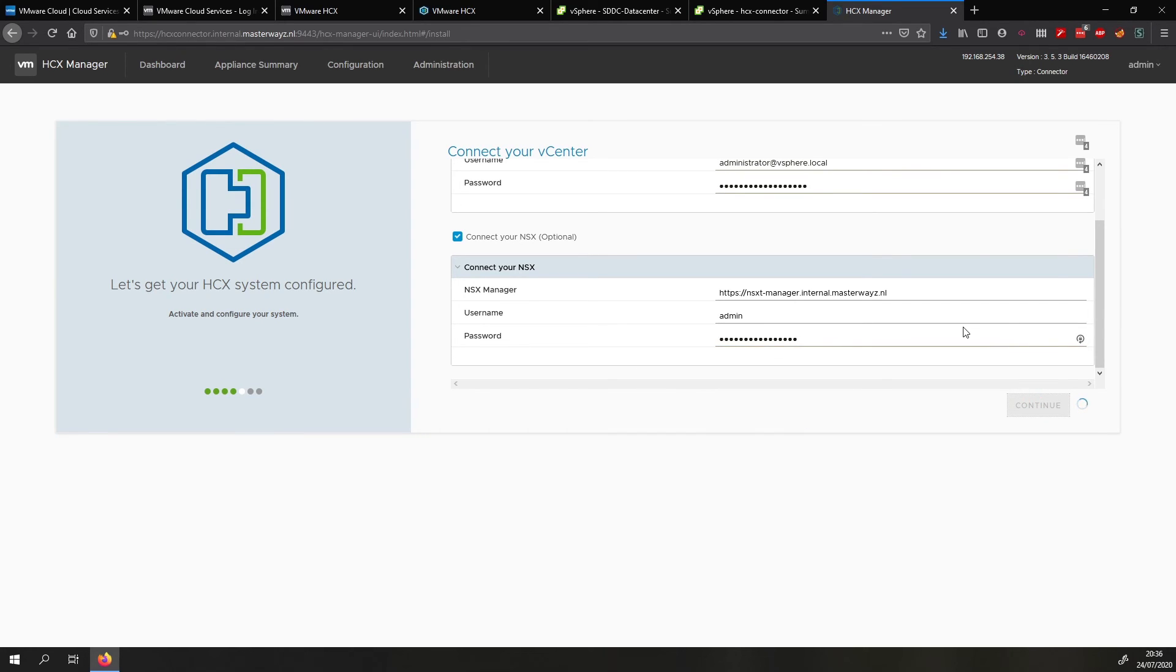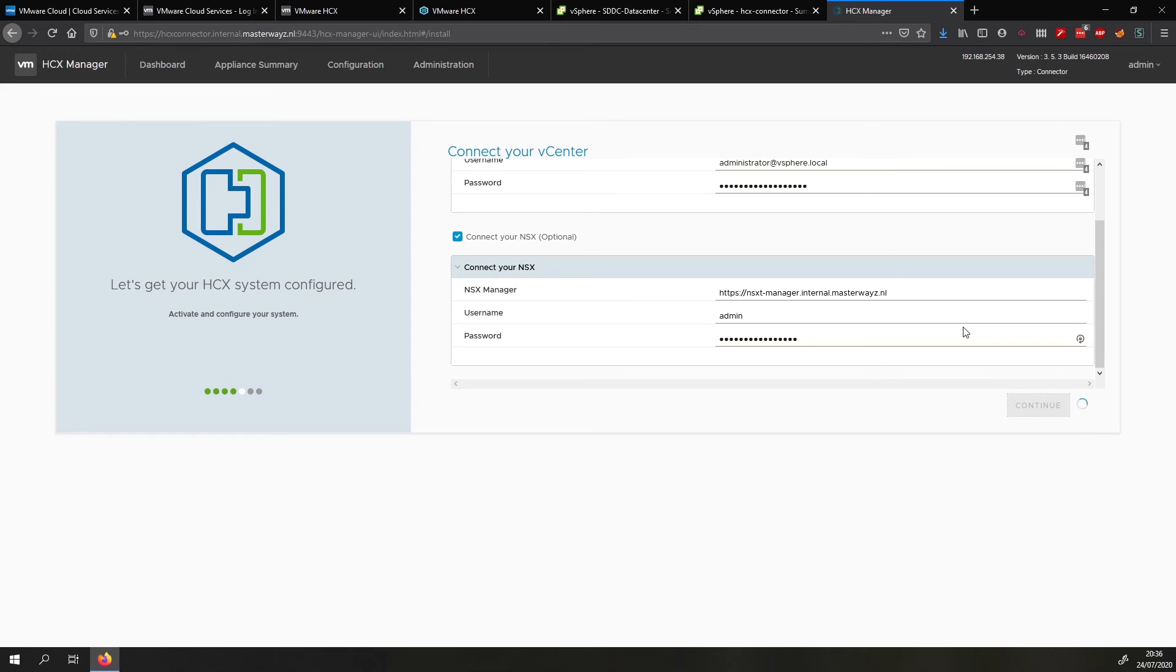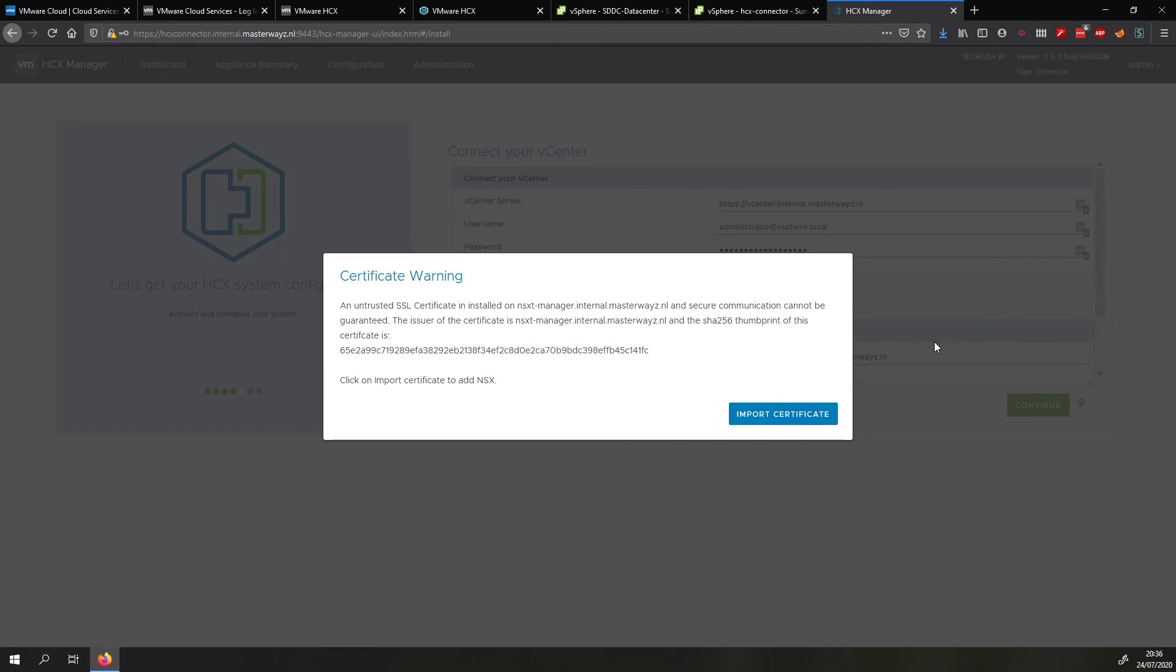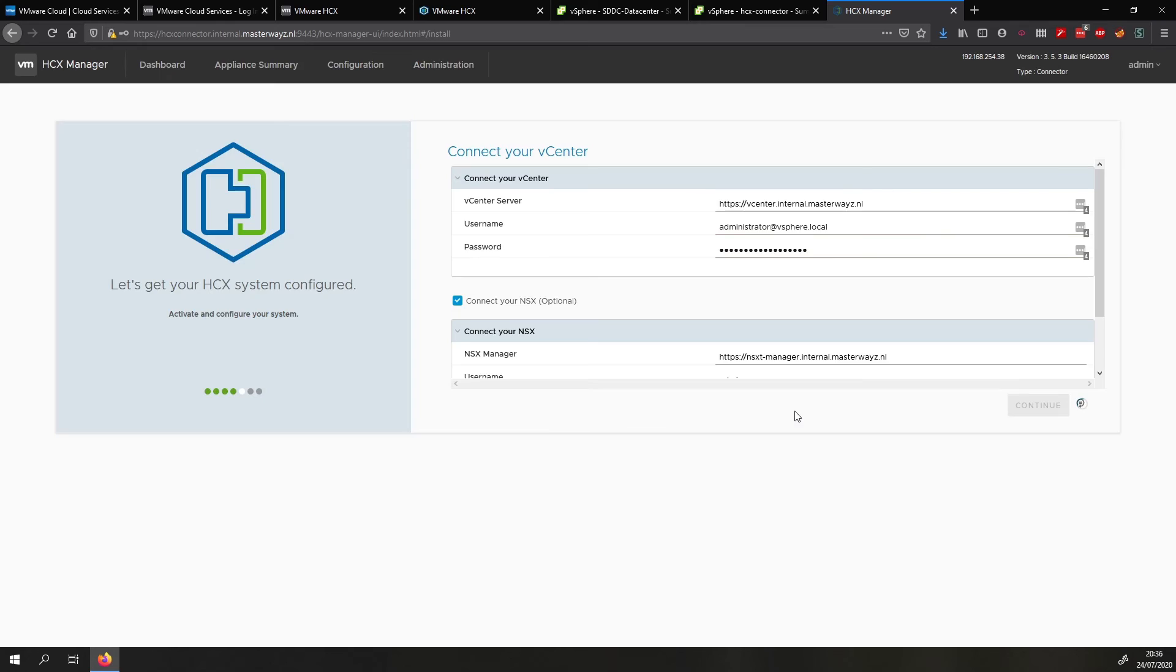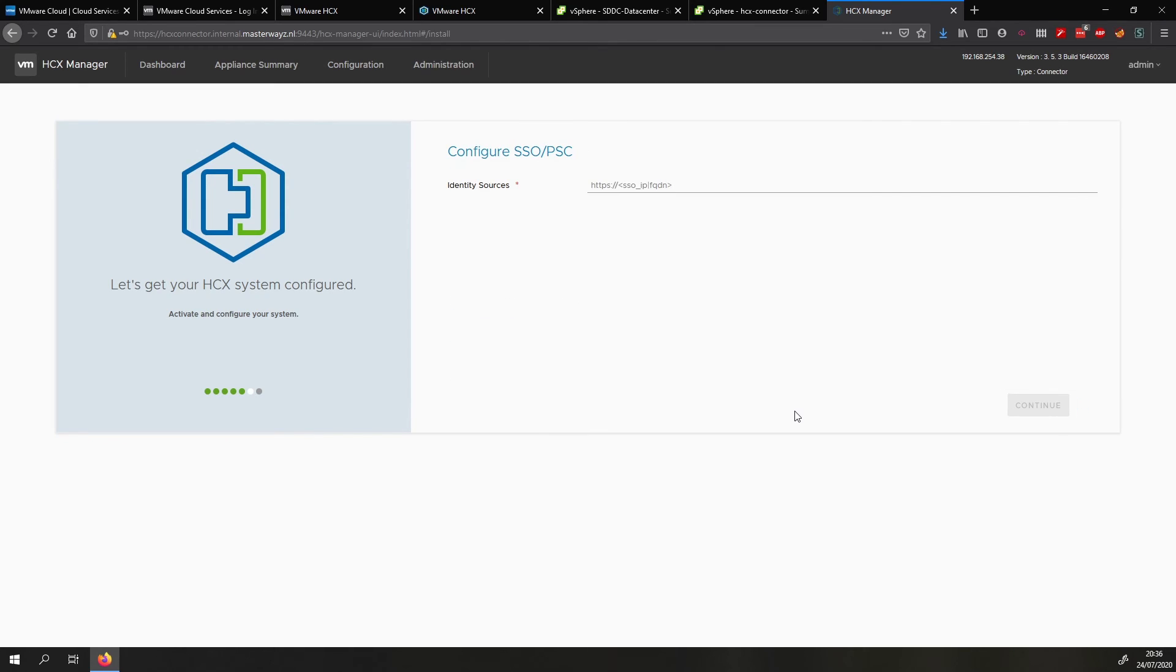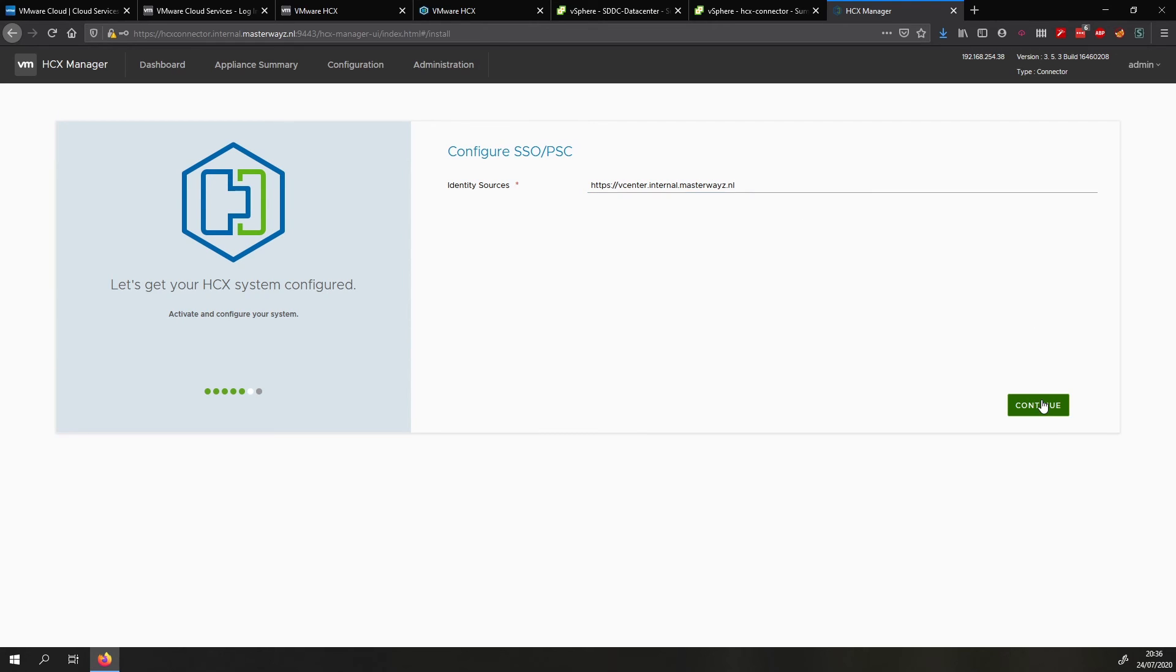And then we wait for it to validate. We import the certificate so it knows to trust the NSX certificate. We fill in an identity source which in case of an embedded PSC on vCenter is the FQDN or IP address of your vCenter. Then we click continue. And then we wait for that to validate. And then we will be prompted to restart the web services and other services of the HCX connector. And once that is done then we are done.